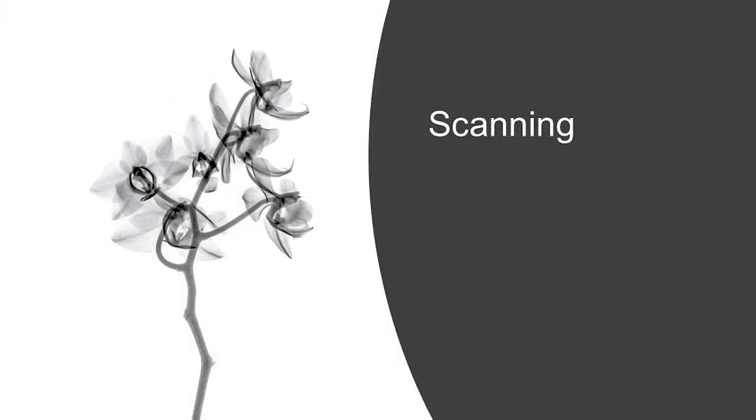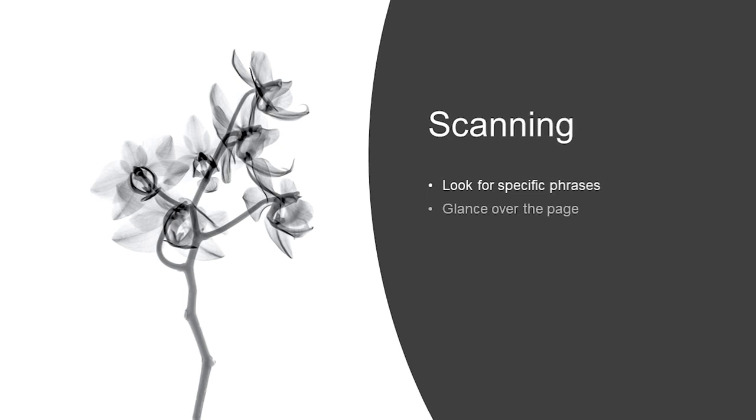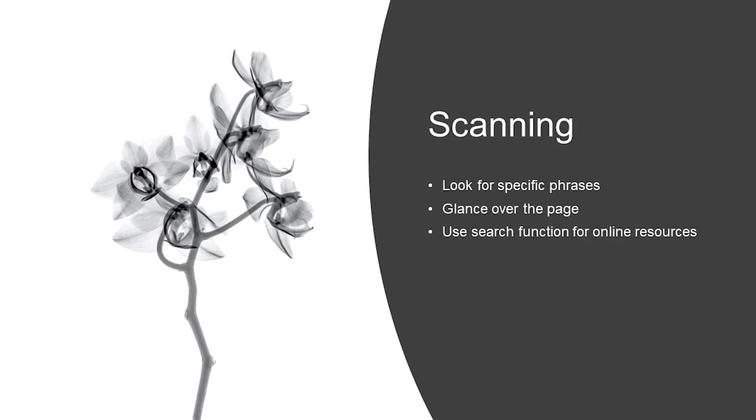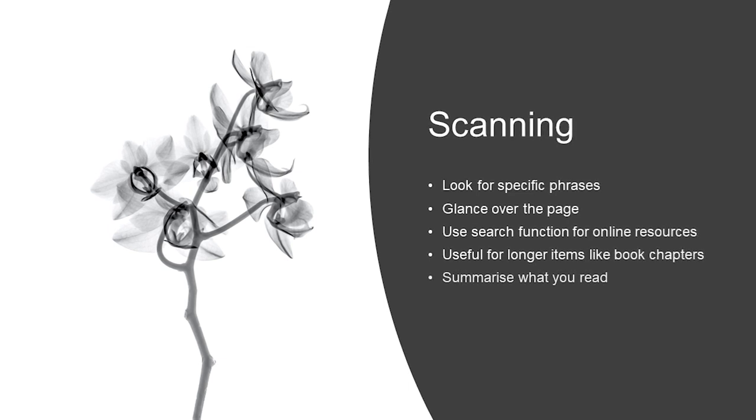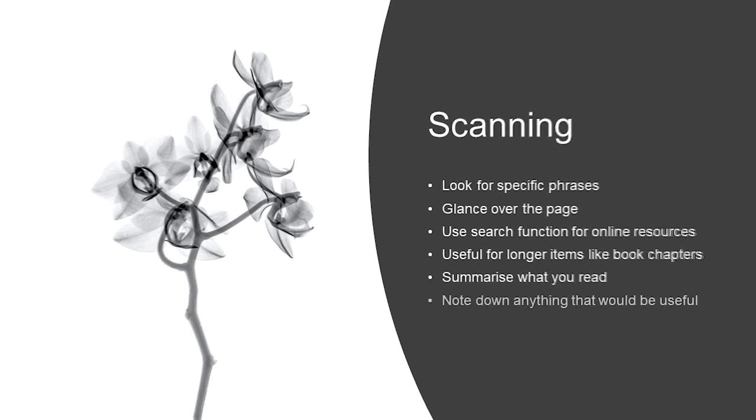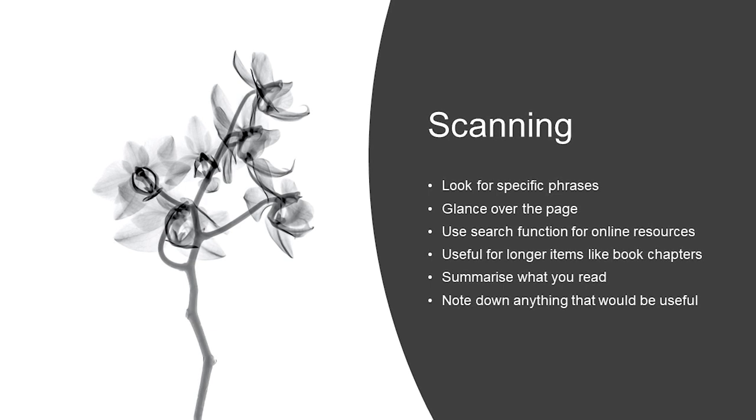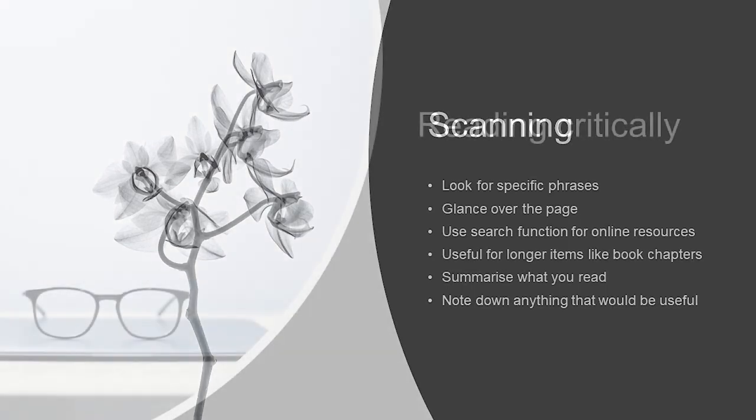Next, we've got scanning. This is a related technique to skimming, but can be really helpful when working through bigger blocks of writing, like book chapters, but can still have some relevance to shorter articles too. Cast your eye over the page to look for keywords or phrases. You can also use inbuilt online search functions for electronic resources or scanned material you're accessing using other digital software like a screen reader. Again, summarise what you read as you go, such as through using a sentence for each topic you encounter. Be sure to note down anything that might be useful for your particular needs.